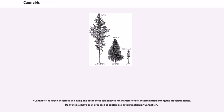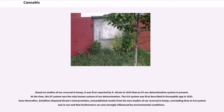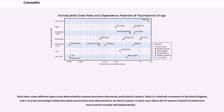Cannabis has been described as having one of the most complicated mechanisms of sex determination among the dioecious plants. Many models have been proposed to explain sex determination in cannabis. Based on studies of sex reversal in hemp, it was first reported by Kihara in 1924 that an XY sex determination system is present. Schaffner disputed this interpretation and published results from his own studies concluding that an XY system was in use and that sex was strongly influenced by environmental conditions. Since then, many different types of sex determination systems have been discovered, particularly in plants. Dioecy is relatively uncommon in the plant kingdom, and a very low percentage of dioecious plant species have been determined to use the XY system.